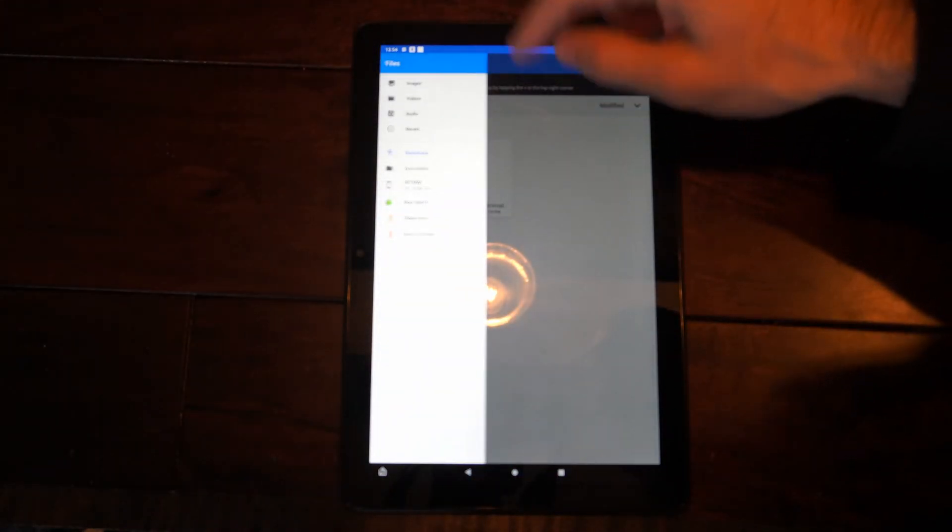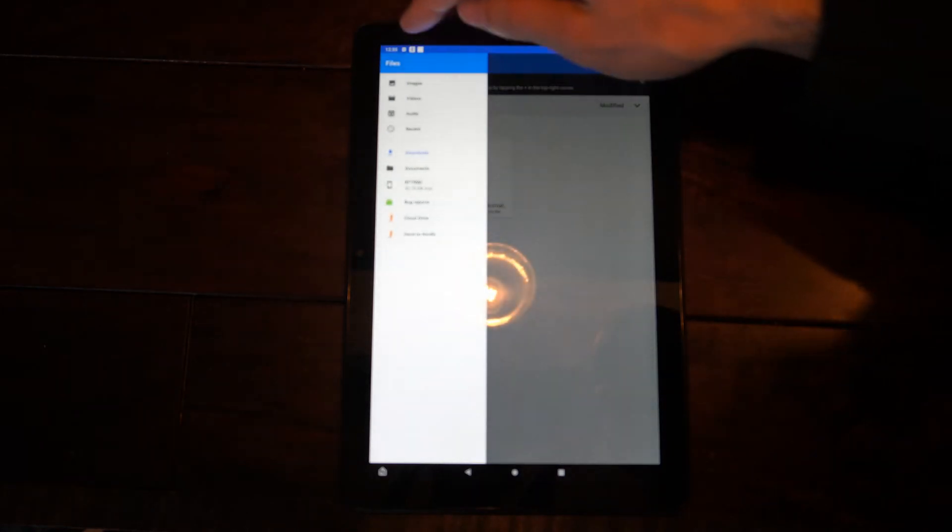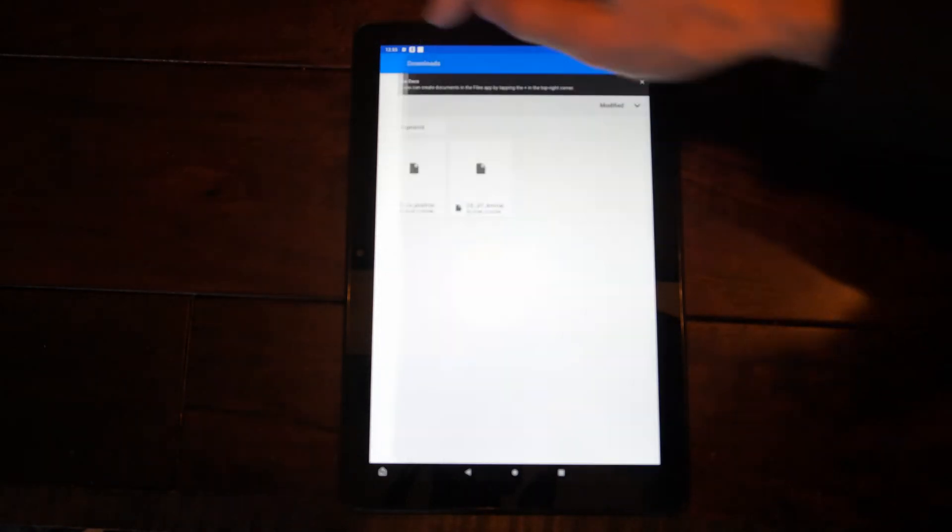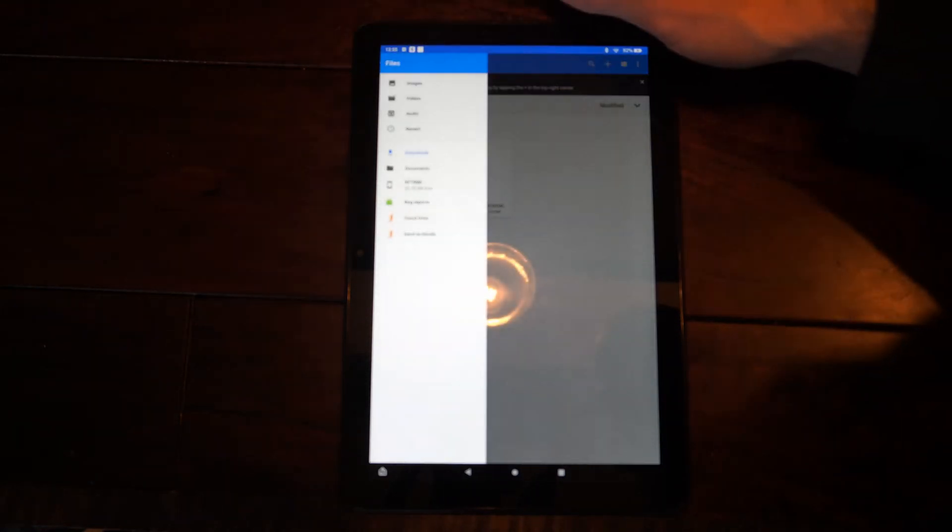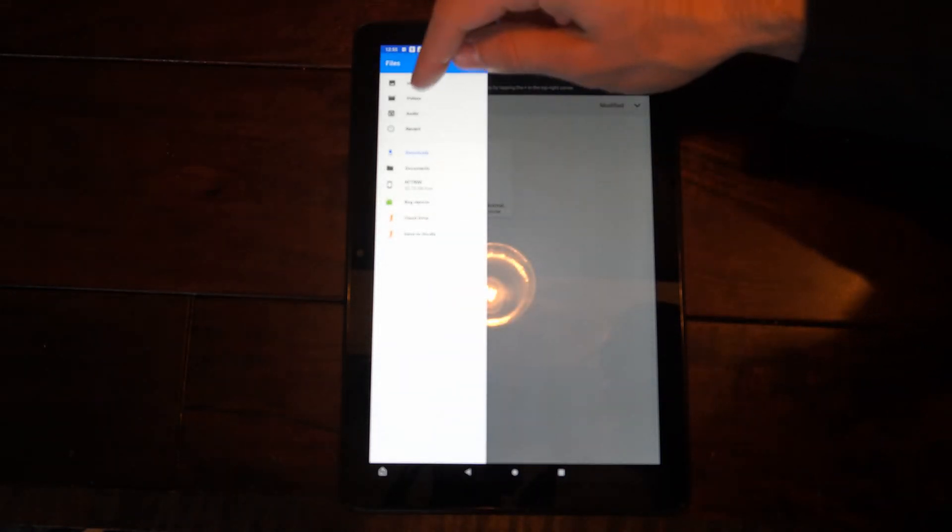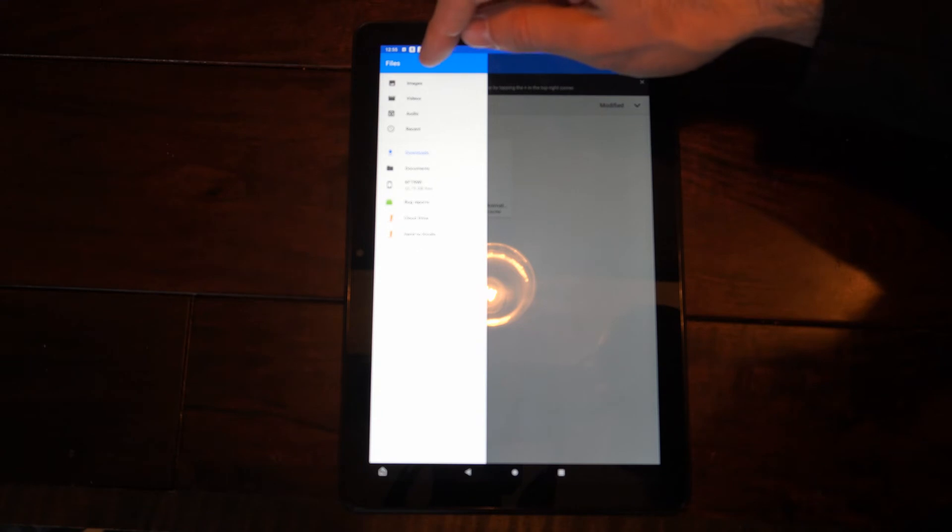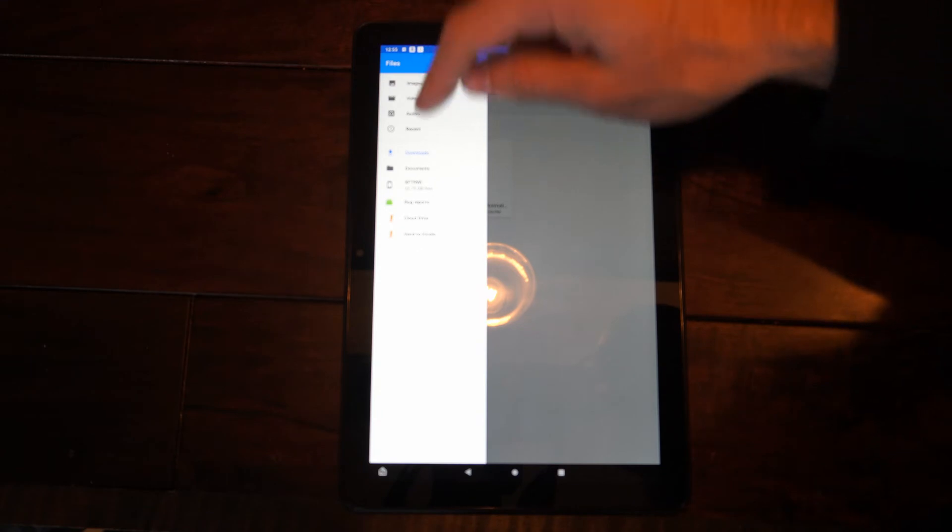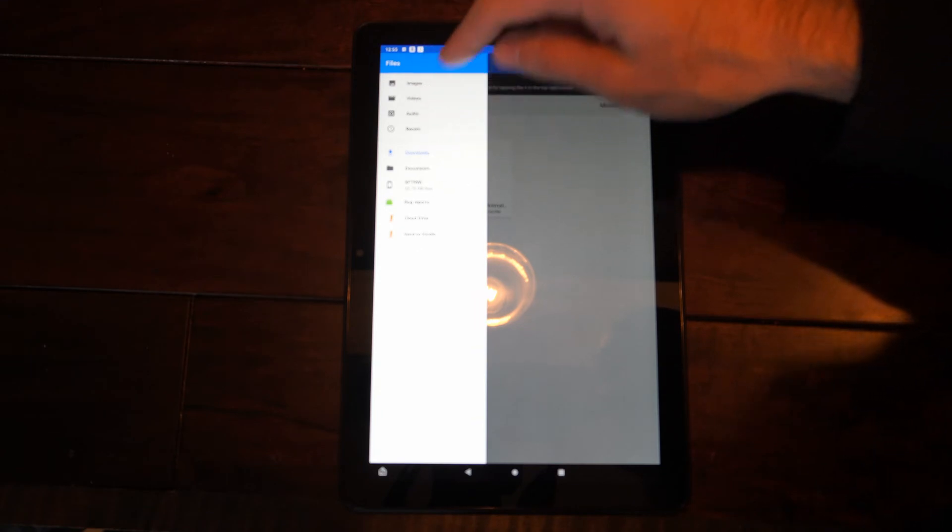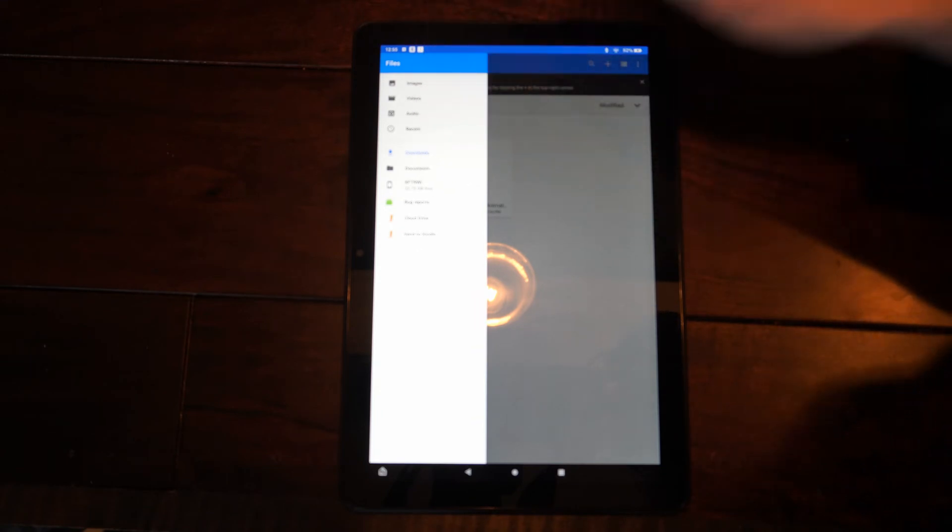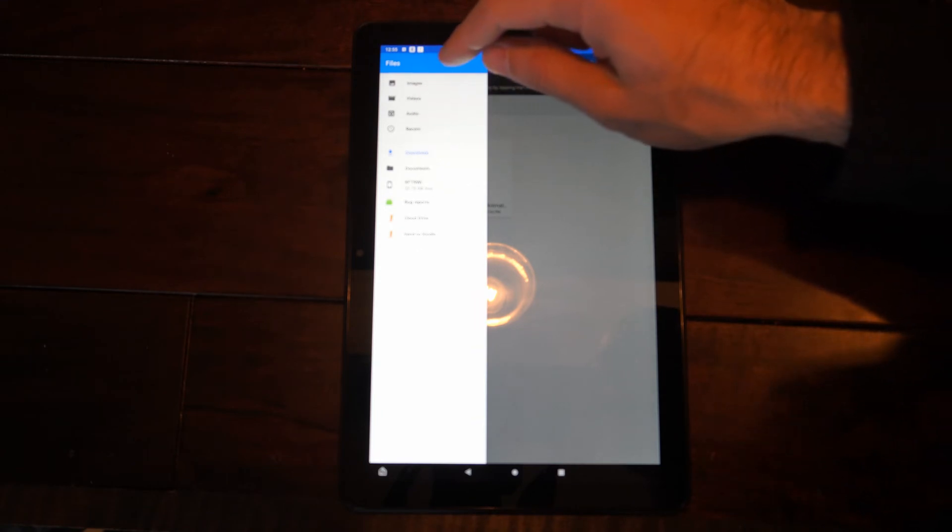So if I can't find downloads or files, go to the little button on the side here and then you can go to your video, audio, image, recent, etc., or your downloads, whatever file you want to move.